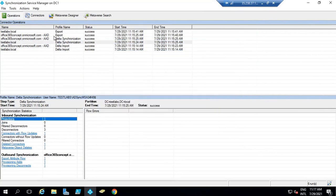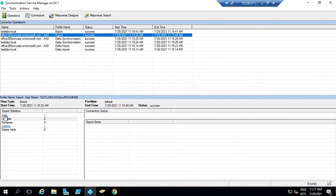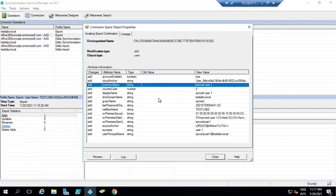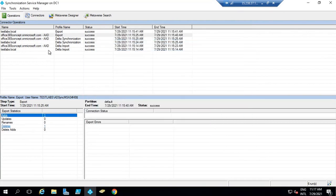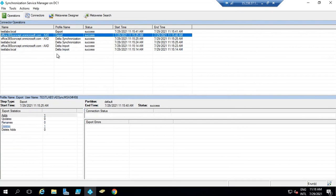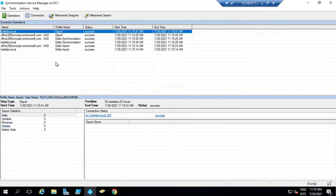If we go to Export for Azure Active Directory, we can see adds one — that means one object has been added to Azure Active Directory. Double clicking on this, we can see synced user one object has been exported. So the import sync cycle picks objects from on-premise Active Directory, and the export sync cycle exports objects to Azure Active Directory. Similarly, if you are writing back certain attributes or groups from Office 365 to on-premise, within the export for local Active Directory, you will see those objects there.